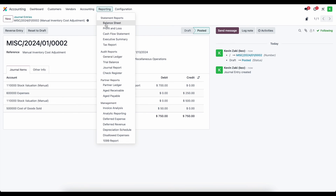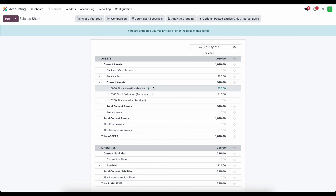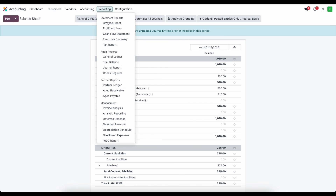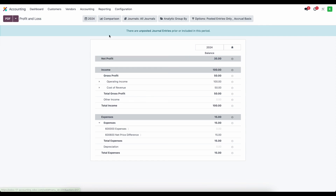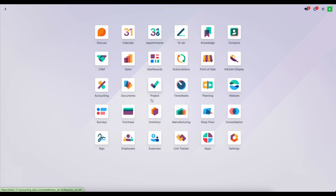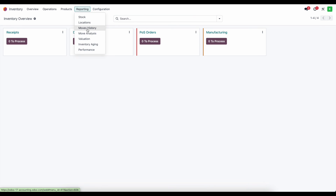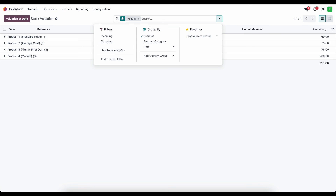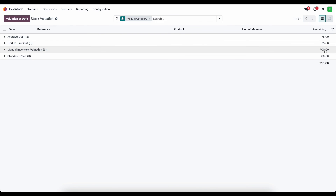In the balance sheet, our stock valuation manual now holds $700, which should match our stock valuation in inventory. Our profit and loss statement accurately displays $50 for cost of goods sold, because we sold 10 units at $5 each. And if we go into inventory, reports, and valuation — same as before — we see a $700 balance in our manual inventory valuation, which now reflects the balance sheet.